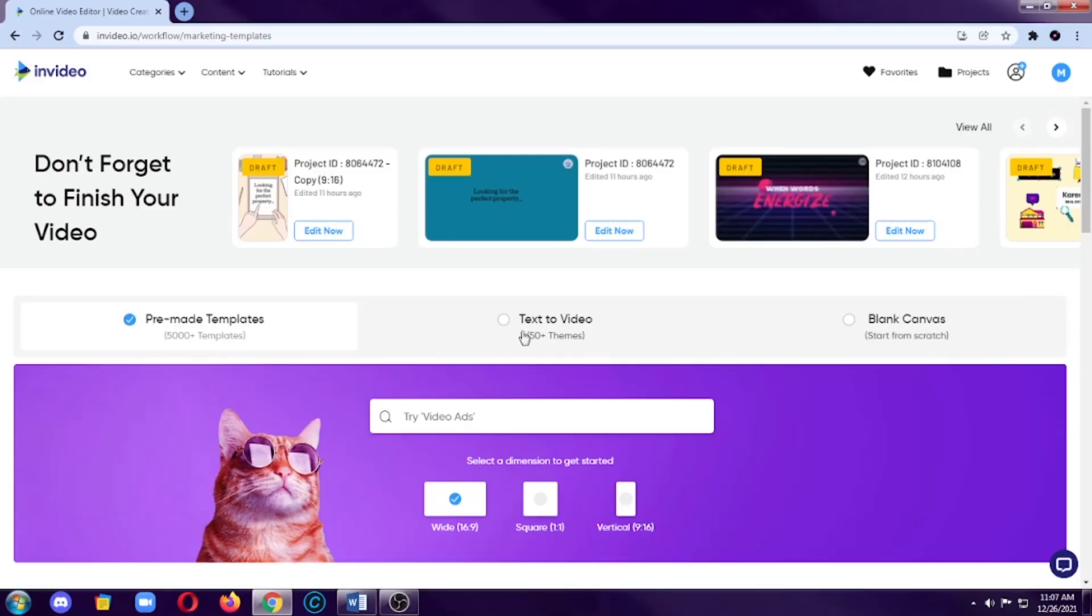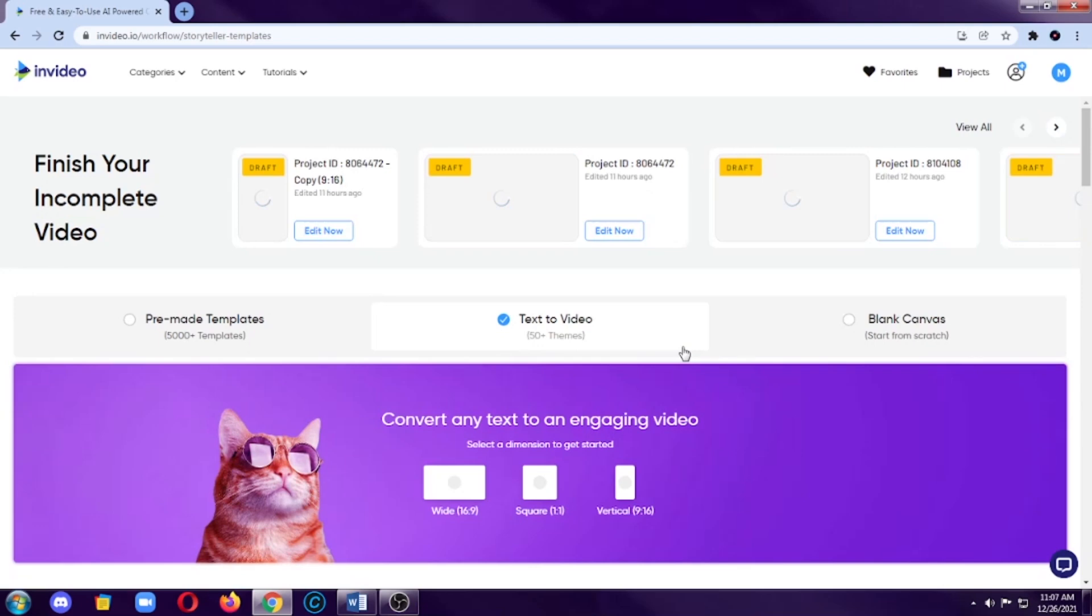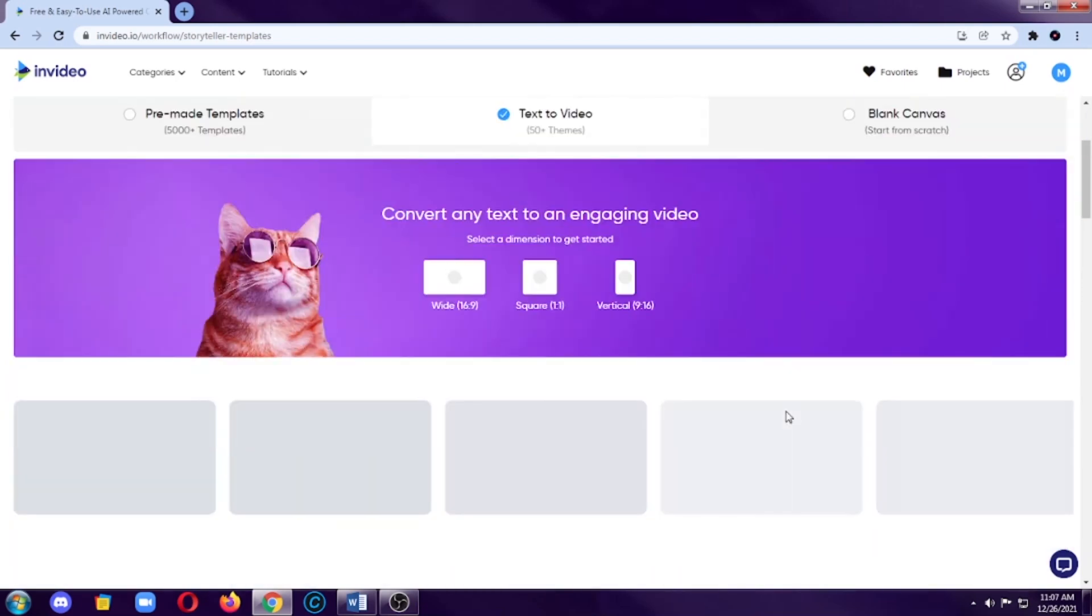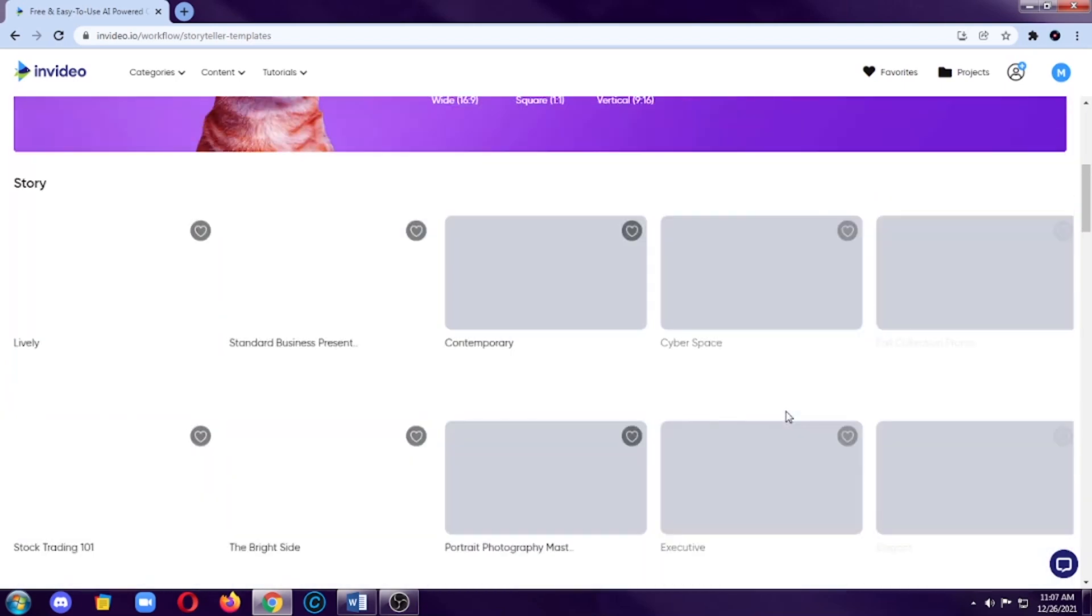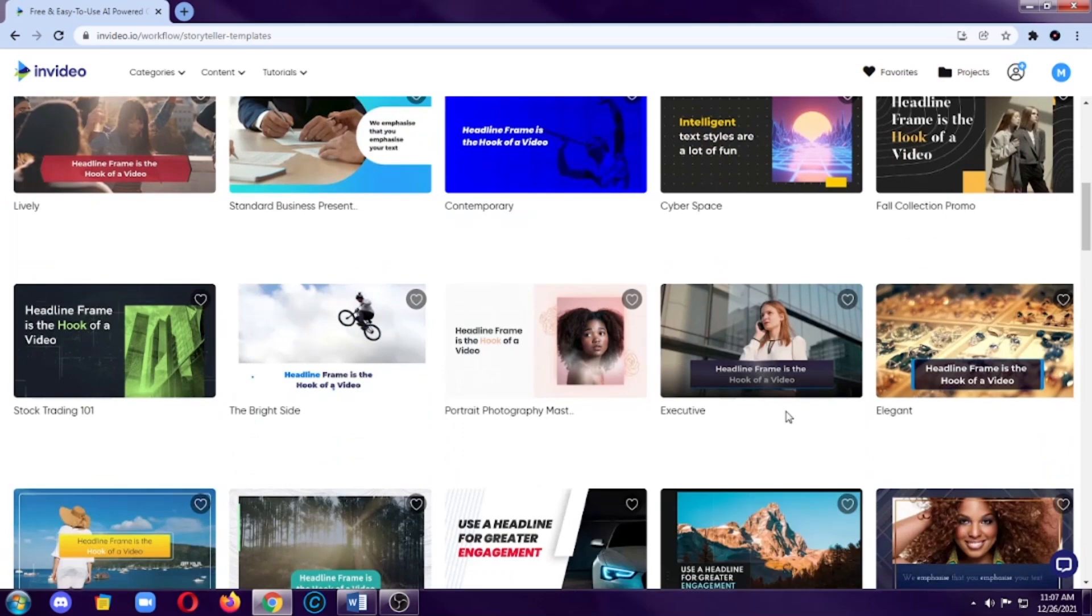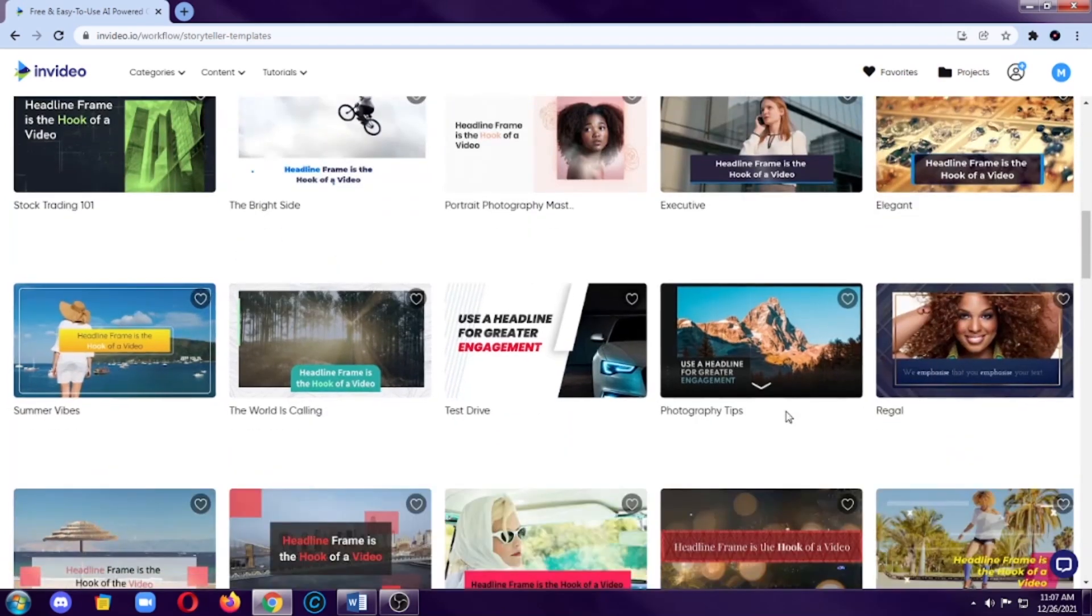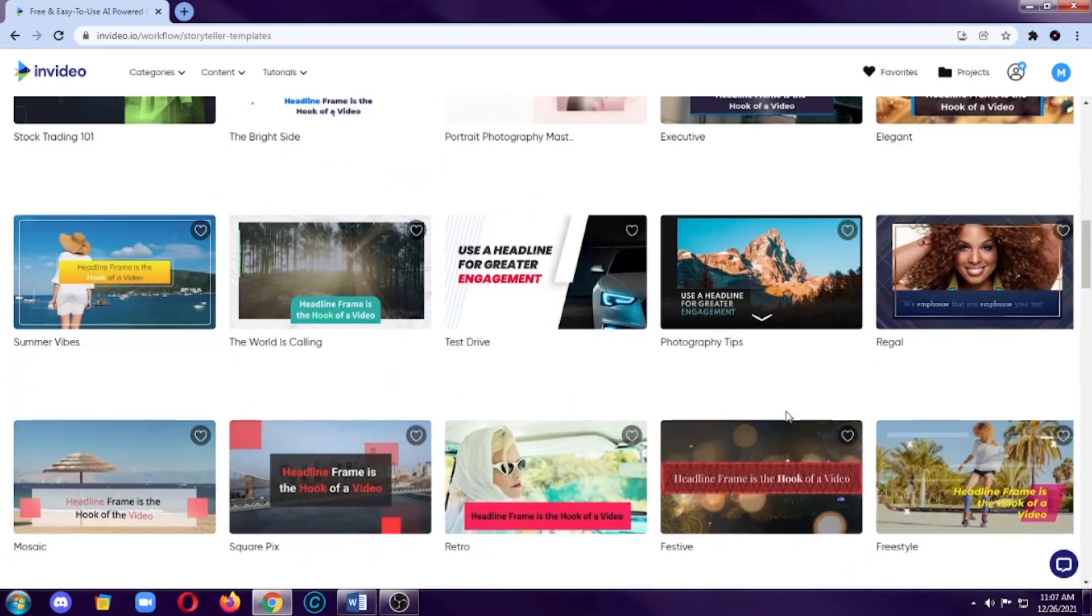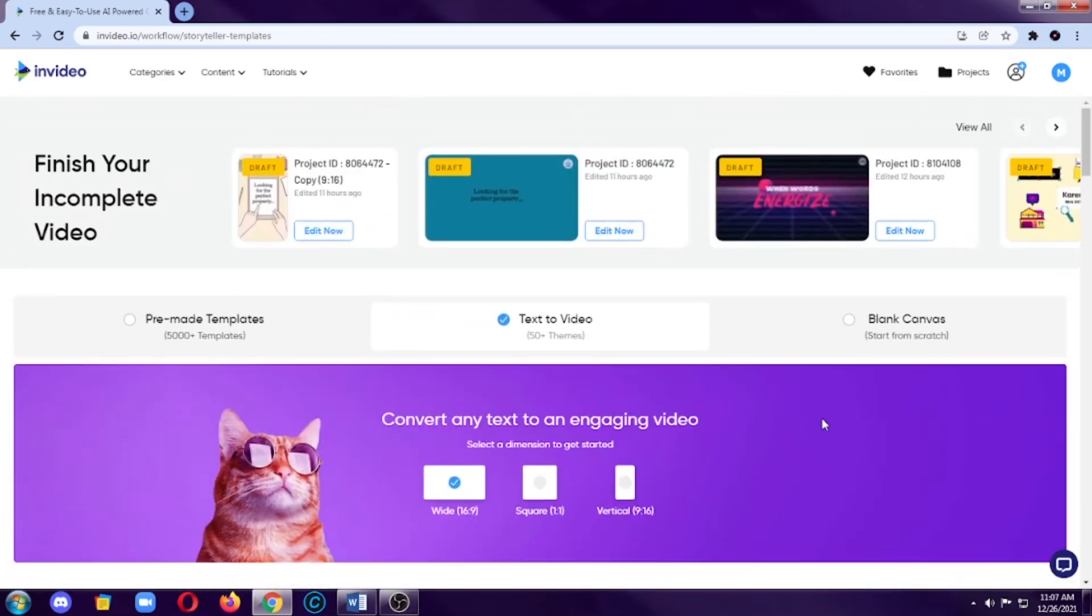The next category is text to video, which as the title suggests, these are the videos that has texts on it. I think we can see these types of videos frequently in Facebook or YouTube Shorts. This is perfect if you do explanation or storytelling videos. This category has 50 plus themes, so it is very convenient as well.